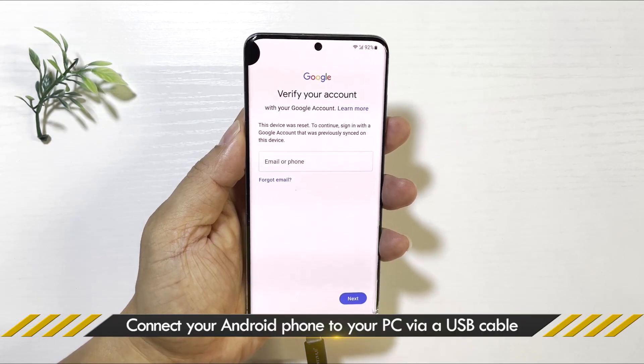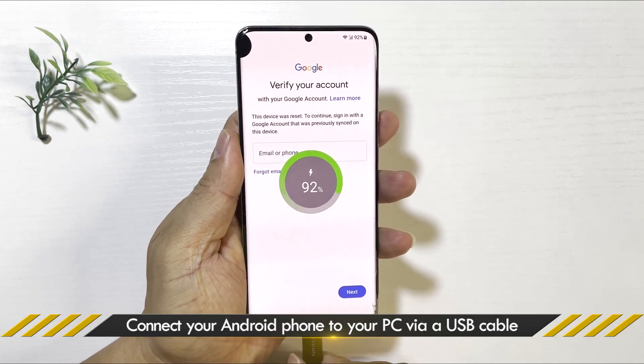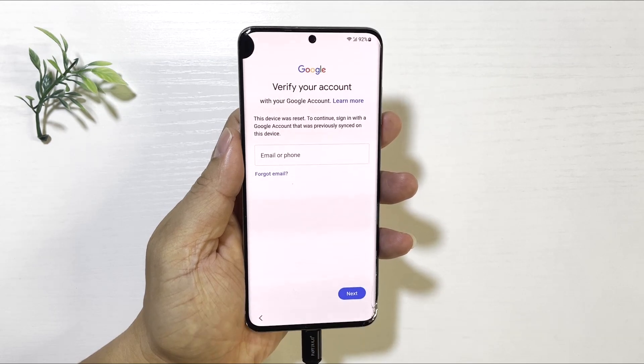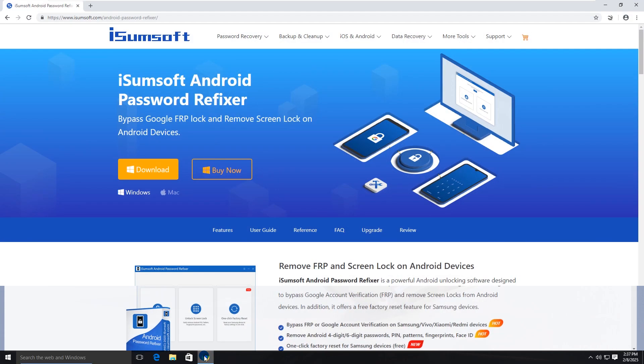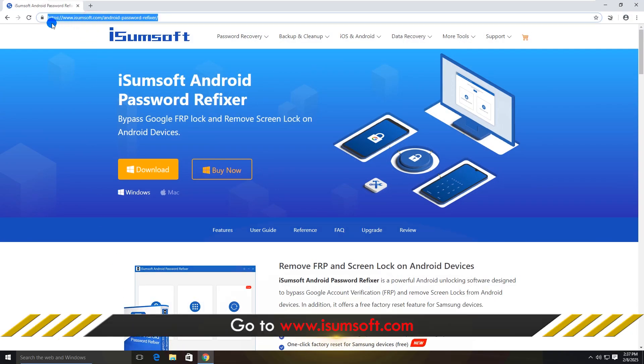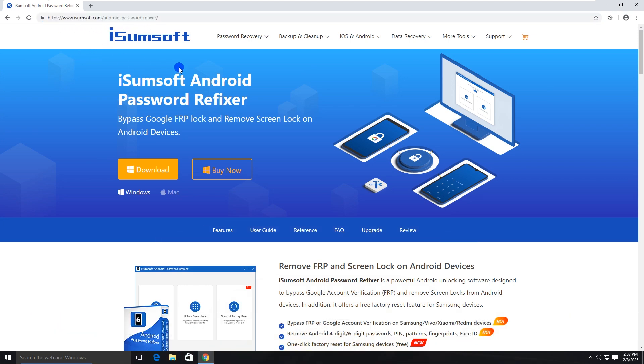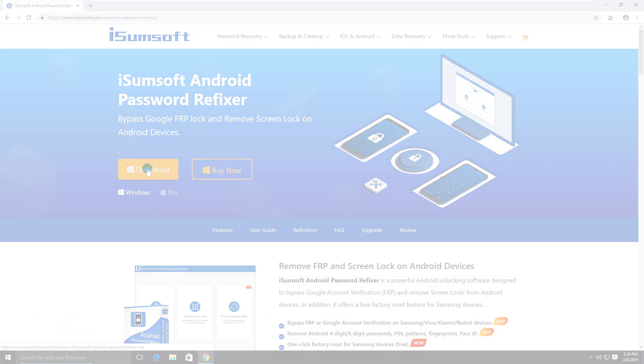First, connect your Samsung A14 to your computer using the USB cable. Then, download and install the iSumSoft Android Password Refixer software. This is a powerful and reliable Android unlocking tool that helps you easily bypass FRP locks on Samsung phones. You can click on the link in the description below to get the software.